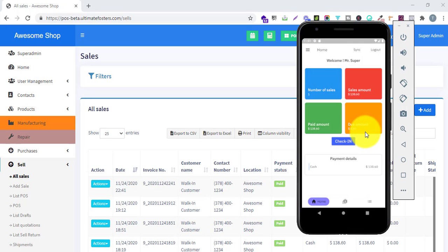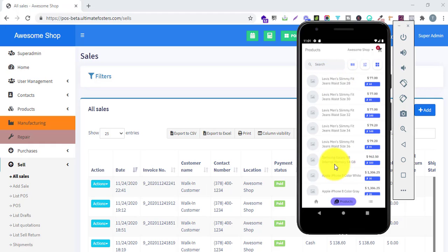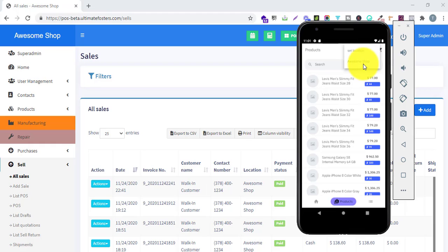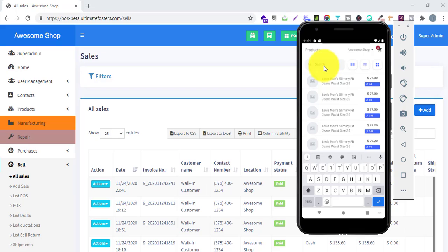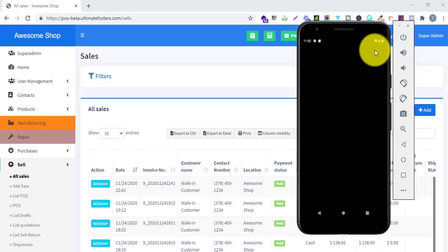Let me show you a demo of how a sales staff can easily add sales. If I click this button, it shows the list of all products available in our shop. We have an option to change the location — I have only one location, Awesome Shop. There is a search option to find any product by term. We also have a barcode scan option: clicking this button opens the camera, and you can scan the barcode to add the product directly to the cart.